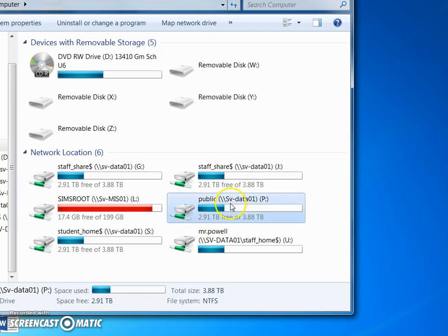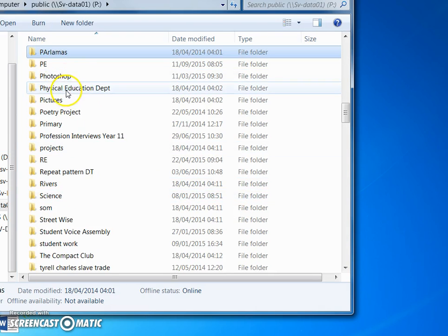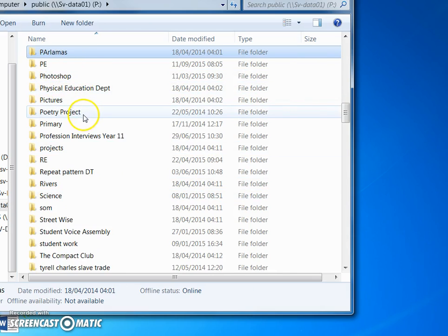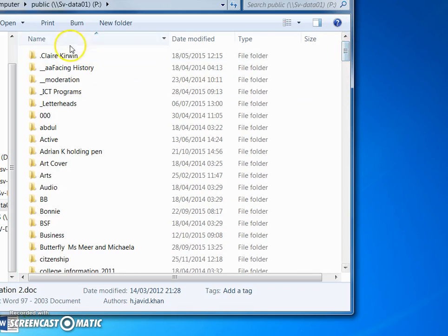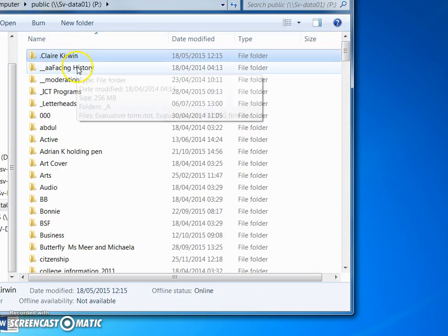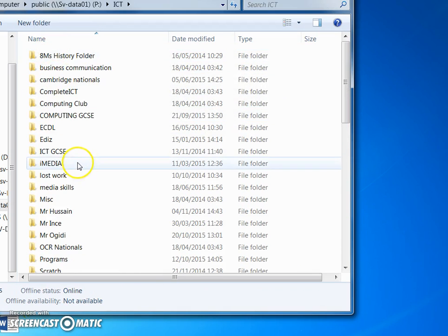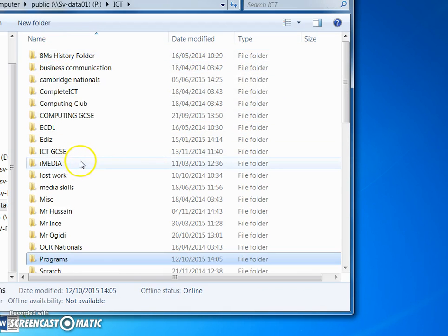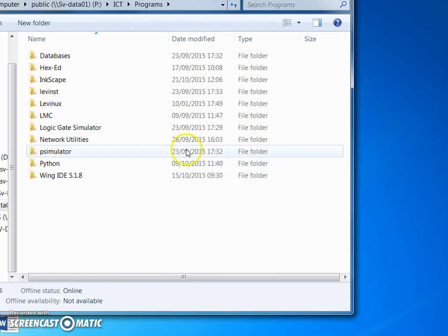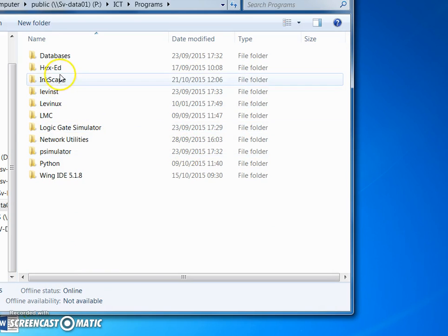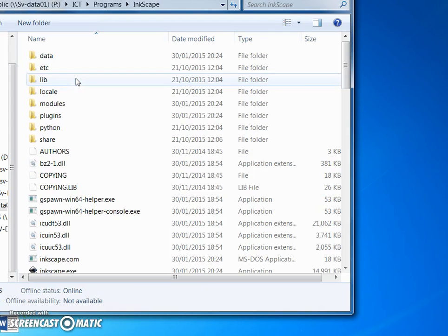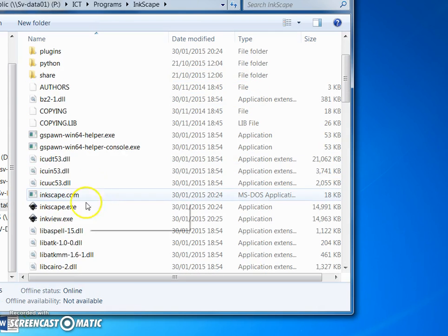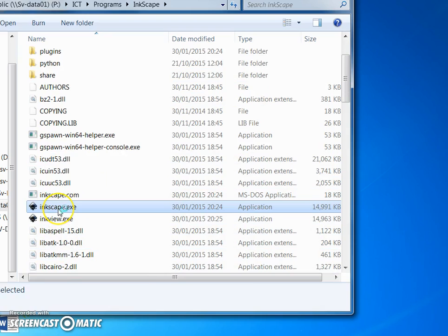You can find this on the public drive and then go into ICT and then into programs. Here is the program called Inkscape. This is completely free and you can download it at home. If I run Inkscape it will take a little while just to load up.